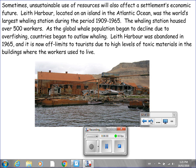Sometimes, unsustainable use of resources will also affect a settlement's economic future. Leith Harbour, located on an island in the Atlantic Ocean, was the world's largest whaling station during the period 1909–1965, housing over 500 workers. As the global whale population began to decline due to overfishing, countries began to outlaw whaling. Leith Harbour was abandoned in 1965, and it is now off-limits to tourists due to high levels of toxic materials in the buildings where workers used to live.